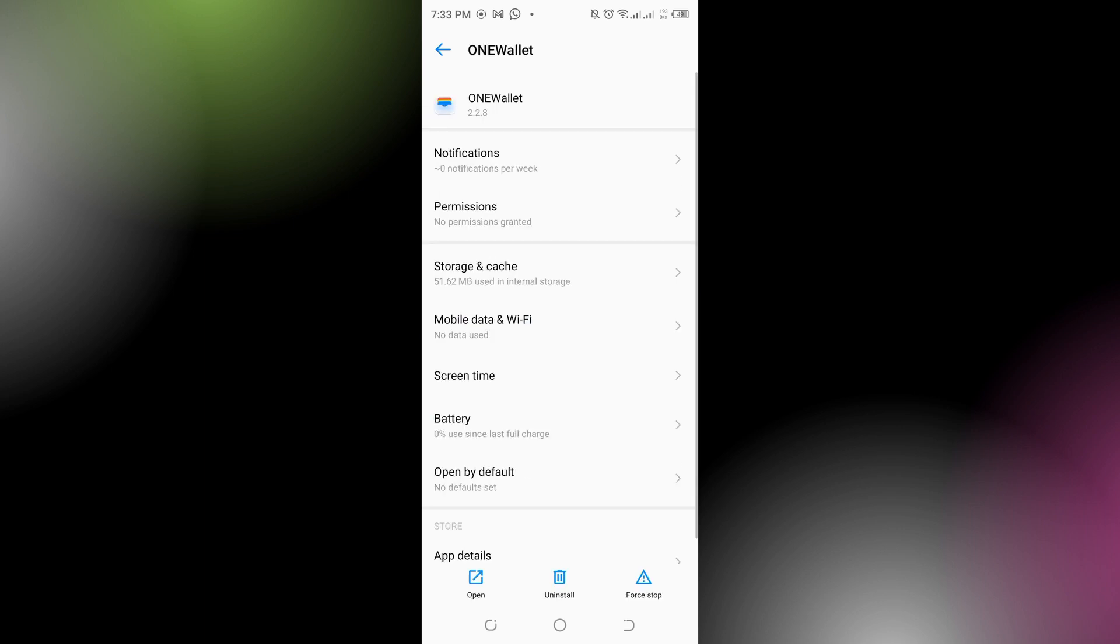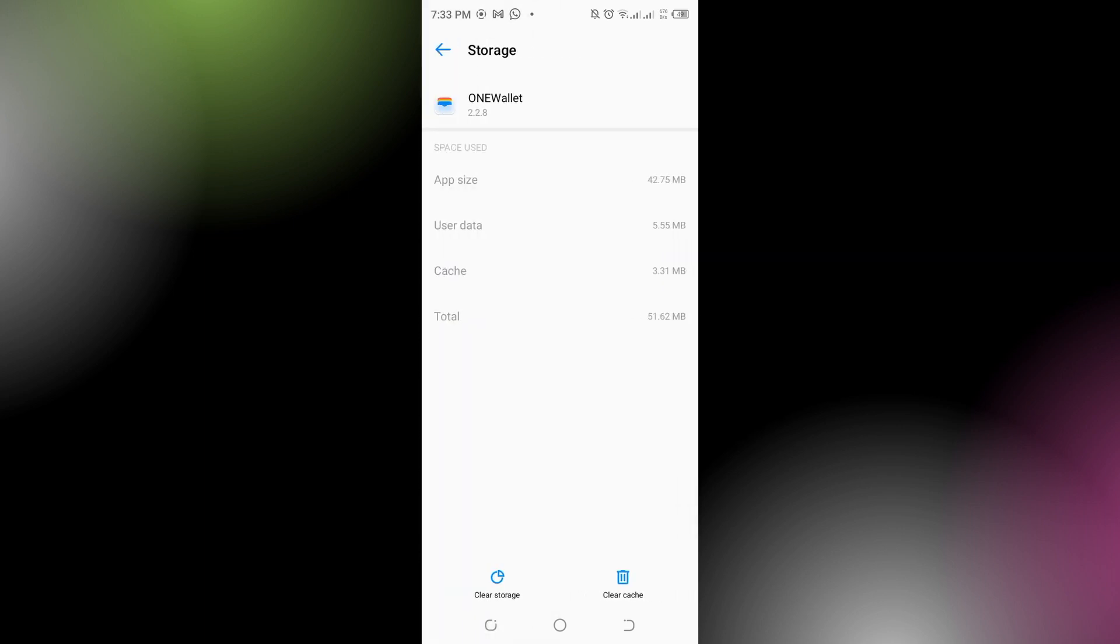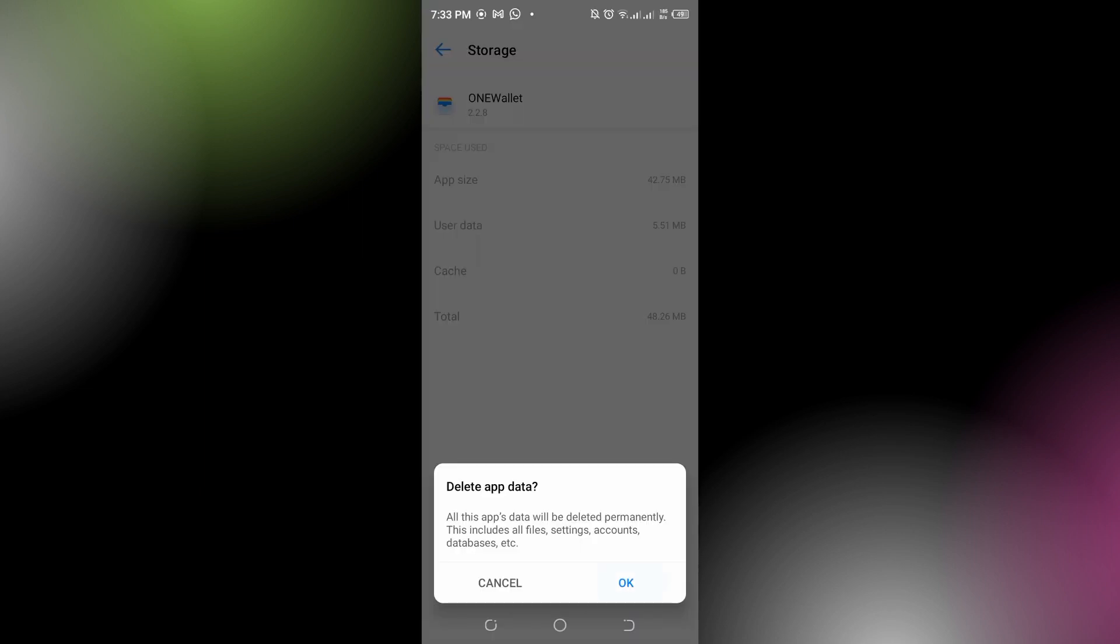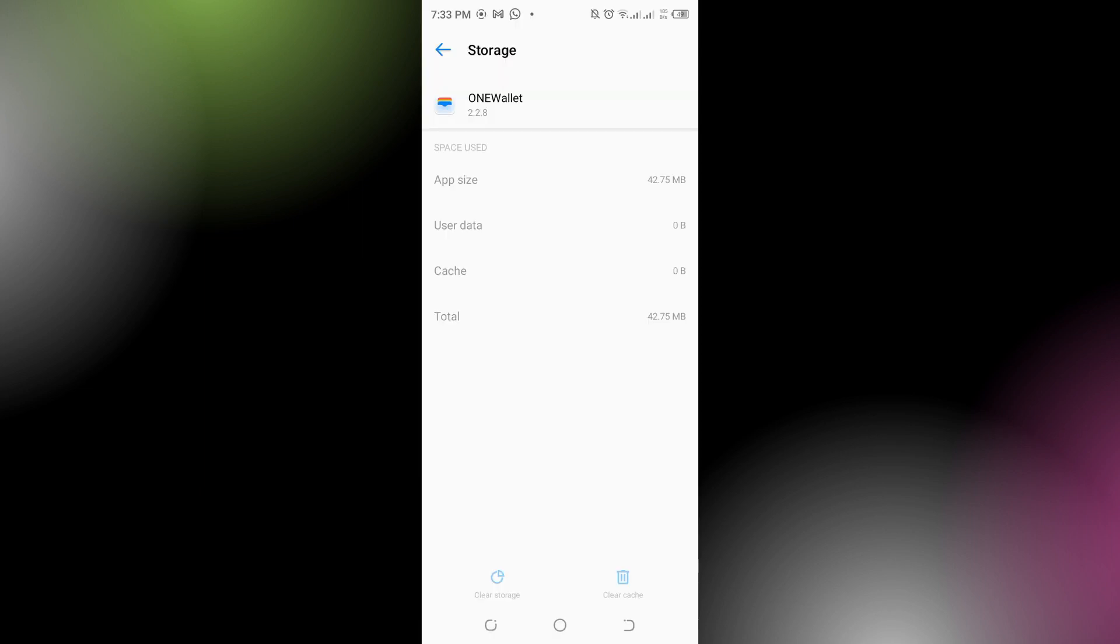Now what you have to do is go to the Storage and Cache and clear the cache, or you could also clear the storage. You have to log into your Google Wallet again. If the problem still persists...